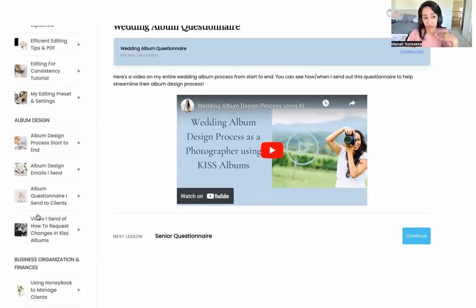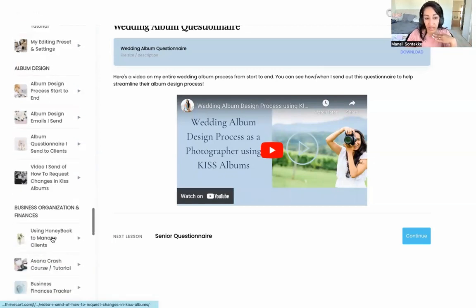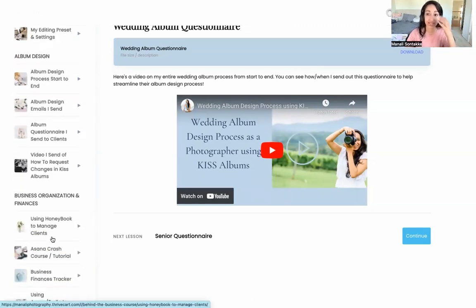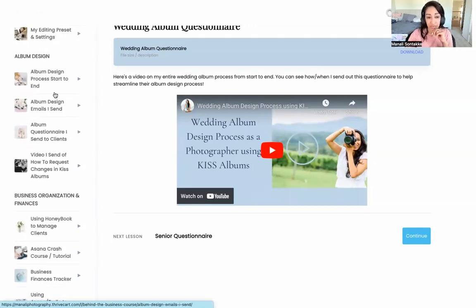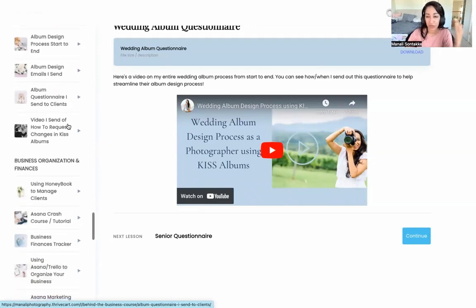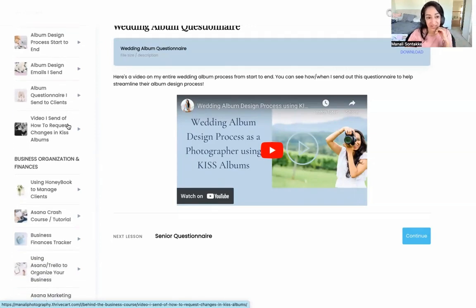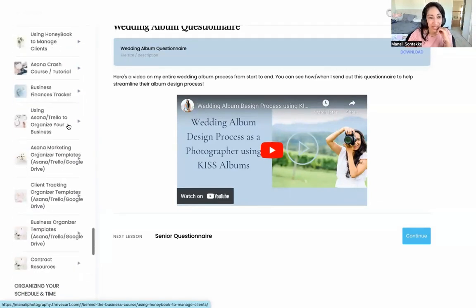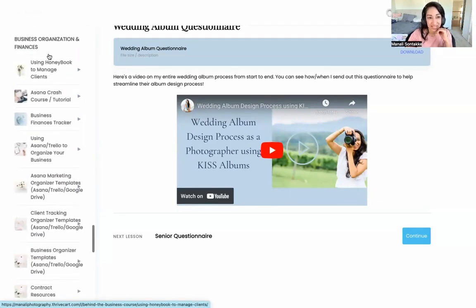I always get questions on how I got started including albums in my collections, so there's a whole rundown of the album process — everything I share with clients, how I have them request edits, and stuff like that.